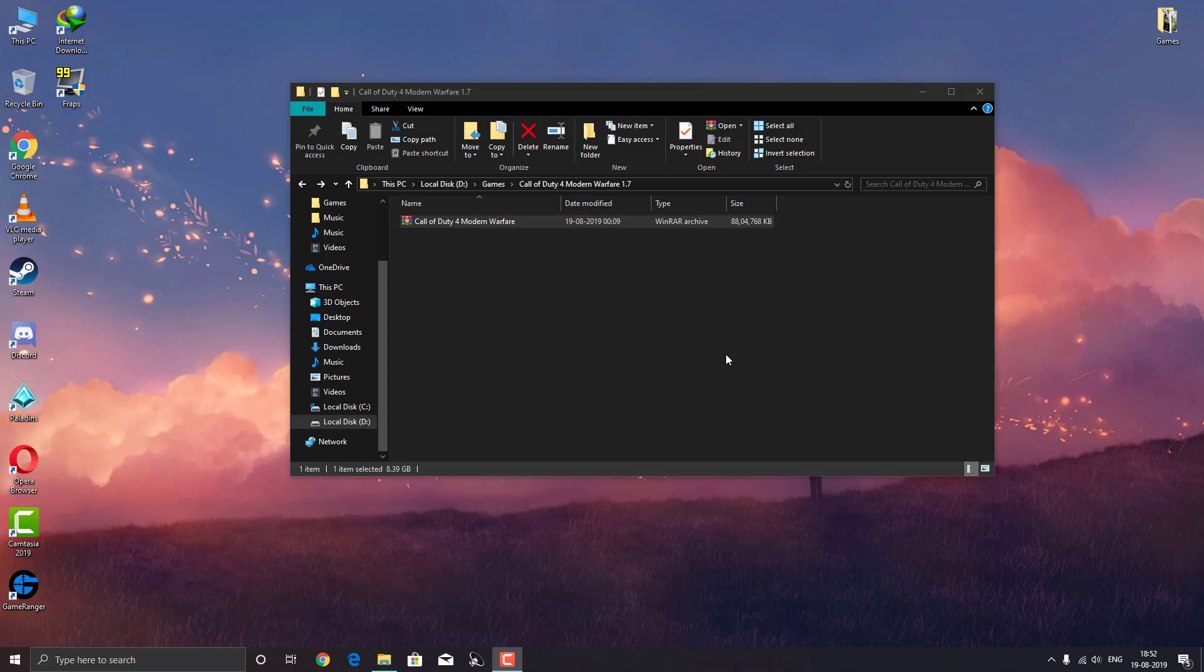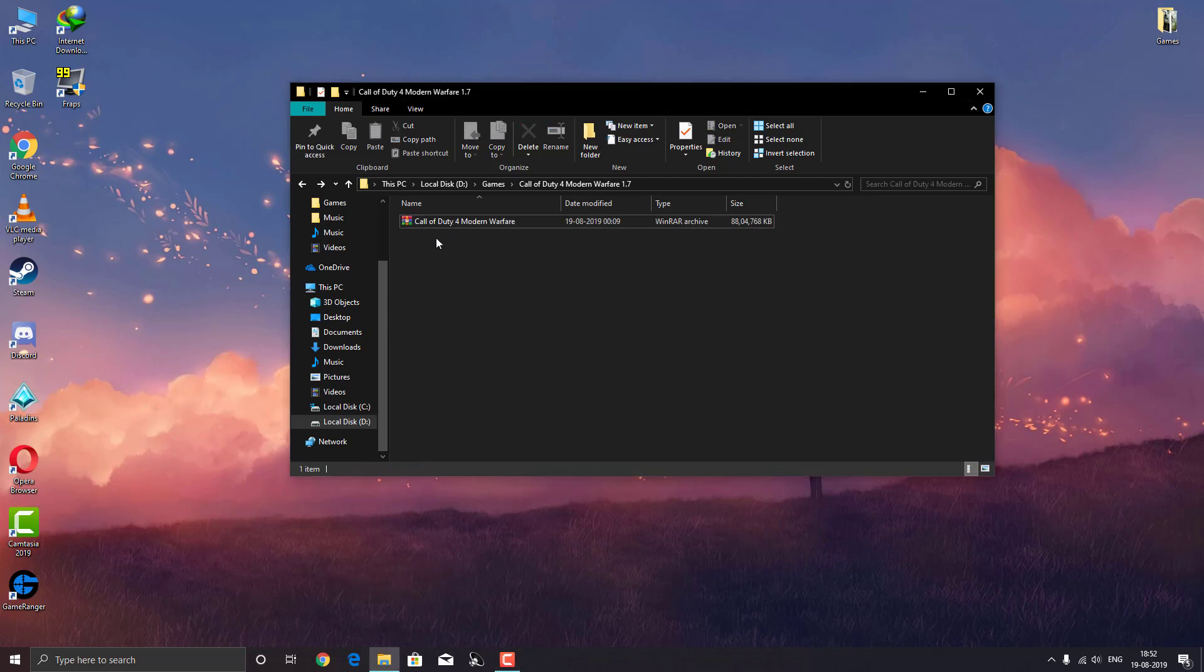Hello everybody, this is Austin Endo here and welcome to this tutorial where I'm going to show you how you can mount your ISO files without any software in Windows 10.